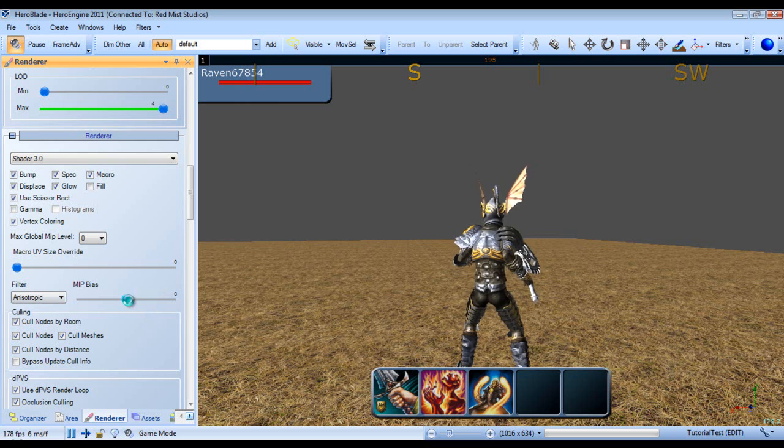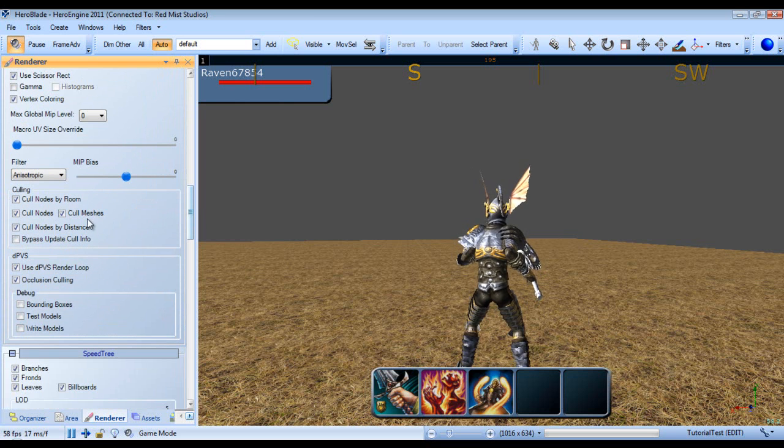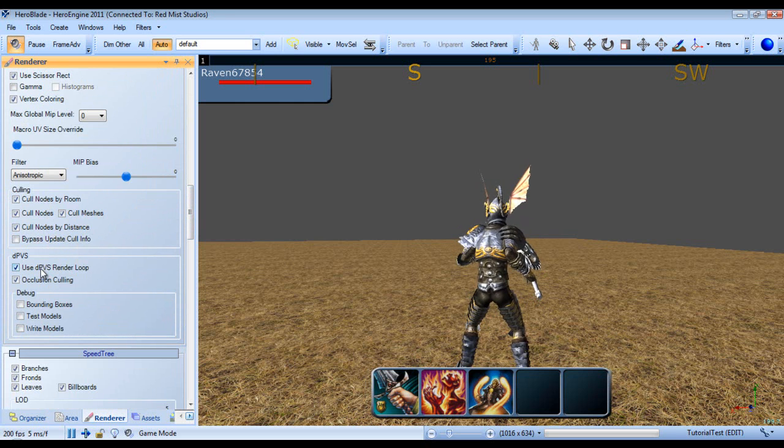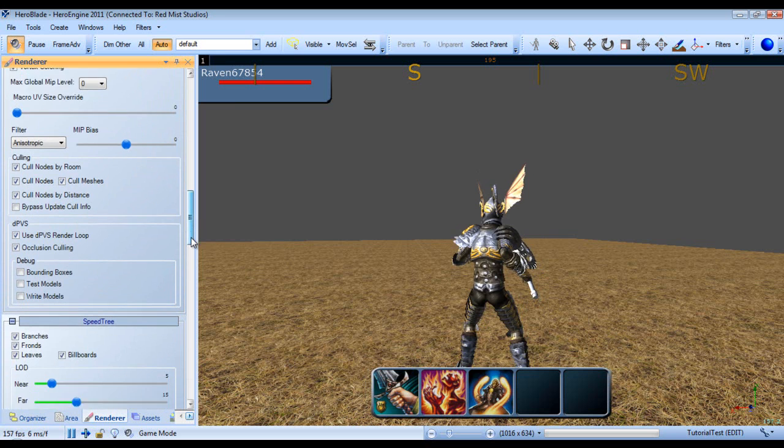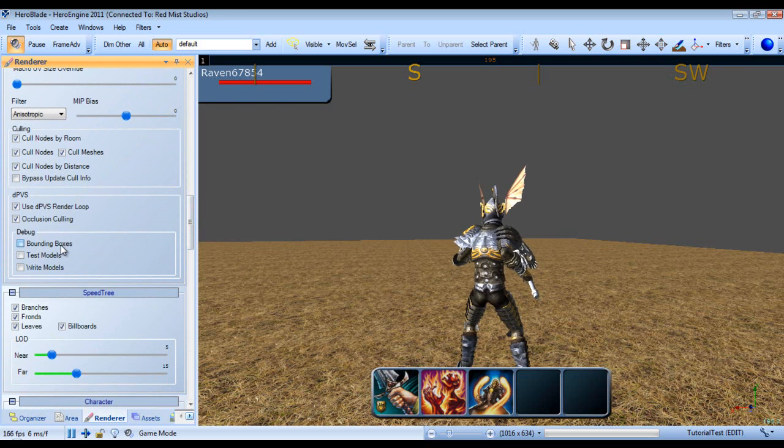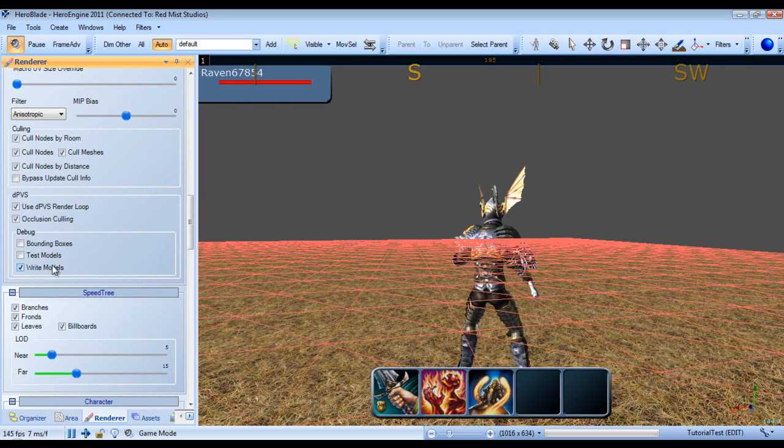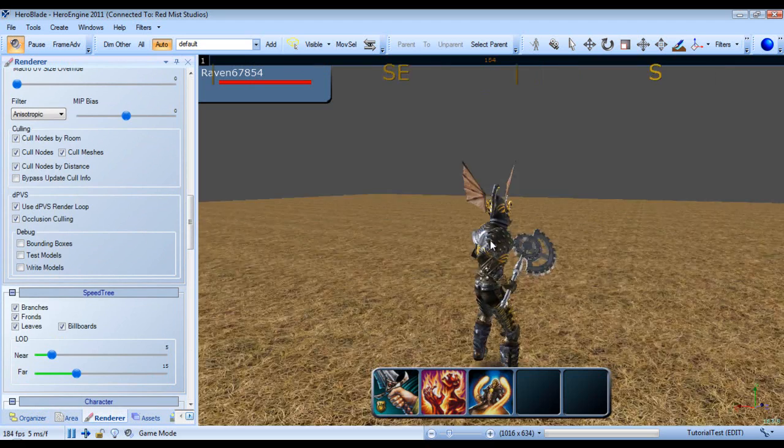And you can also adjust the macro UV size overdraw, what kind of texture filtering and the bias of it. As well, you can also adjust all culling settings here. And you can also disable using the Umbra culling system here. And you can turn on bounding boxes, test models, and write models.